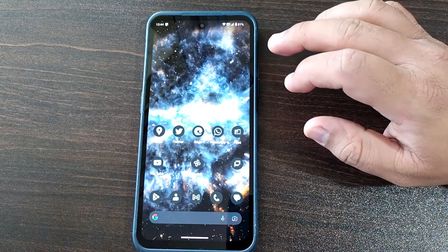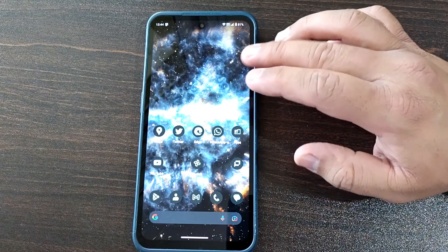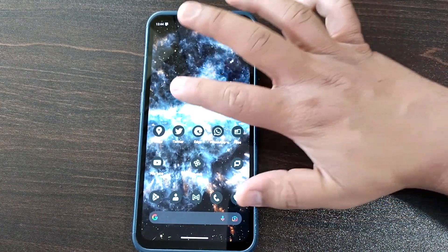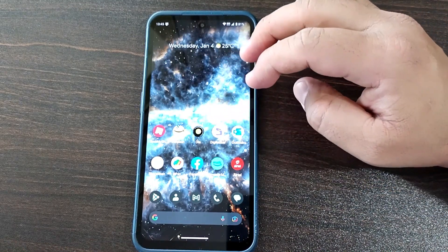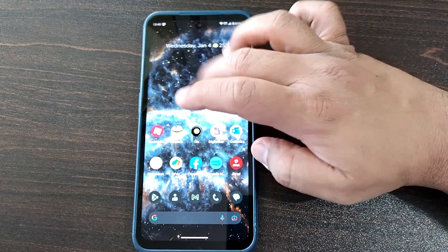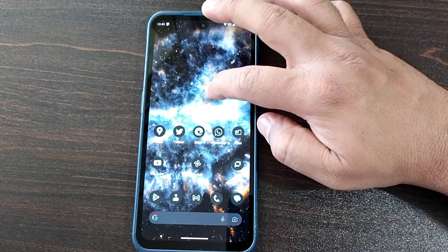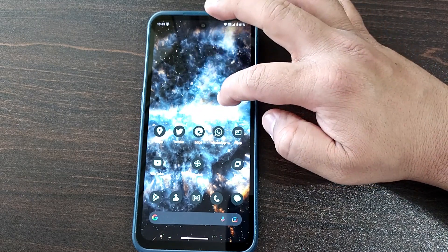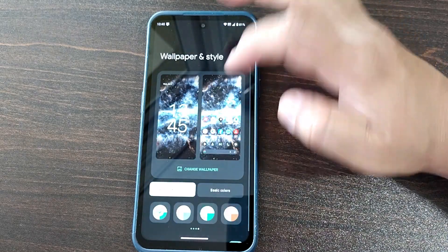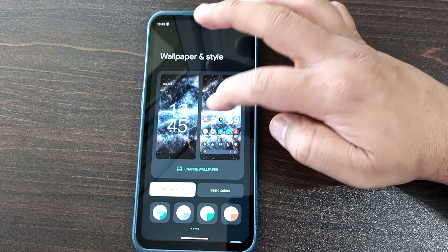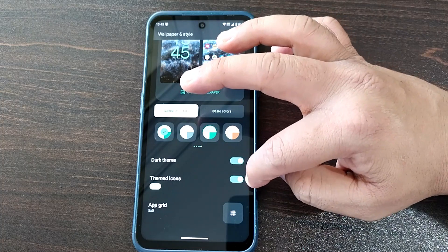Themed icons work if they are system icons, native Google app icons, or any icon where the developer has provided support. If a developer hasn't added support, themed icons won't show. But here, all the icons fortunately have themed icon support. To enable it, simply long-press on the home screen, go to Wallpaper and Style.